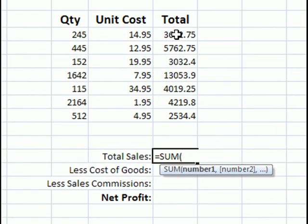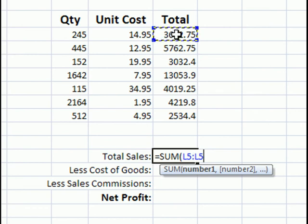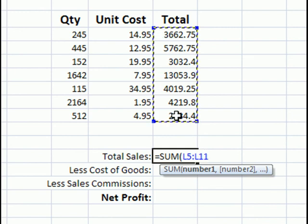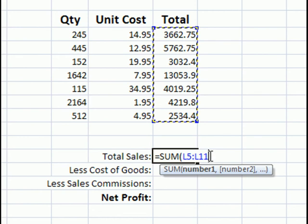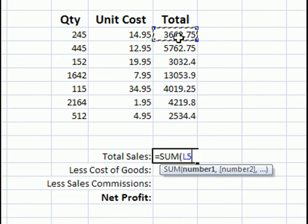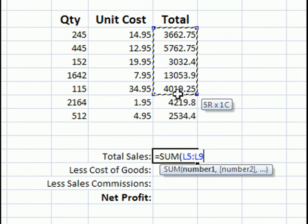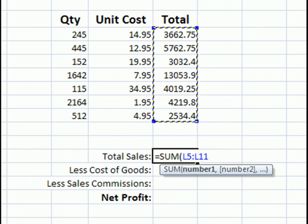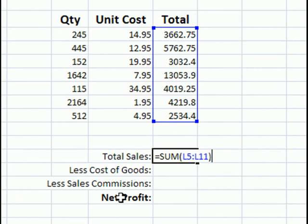The way that we do that is we type in the first cell reference and a colon and the last cell reference. That will include every cell in between. So, if I was to do L5, okay, and then type a colon and then select L11. Notice it says L5 colon L11. Another way that I could do that is just by clicking and dragging and selecting all the cells. So, I'll go ahead and put a closing parenthesis because I don't need to send any other numbers.